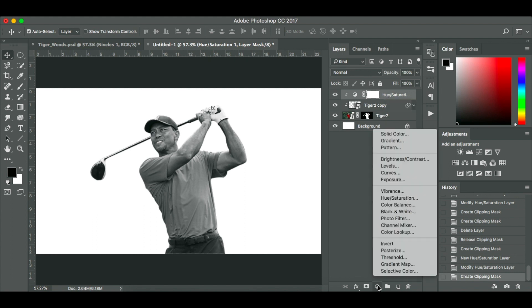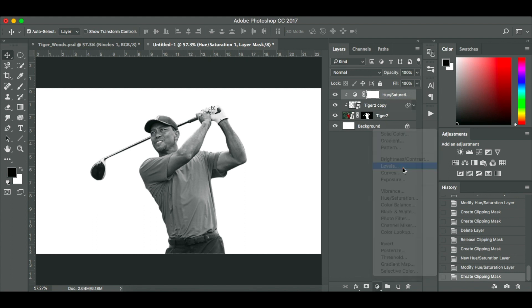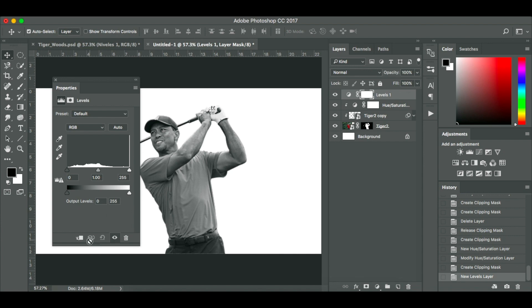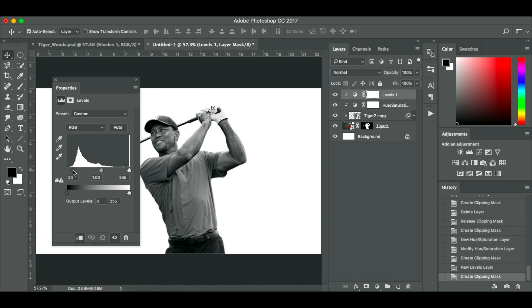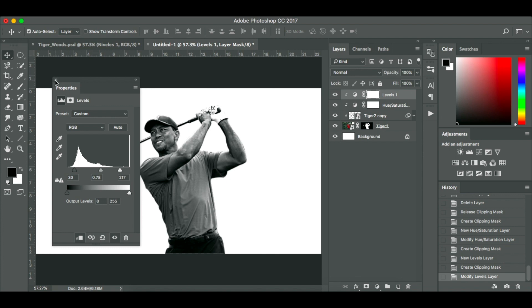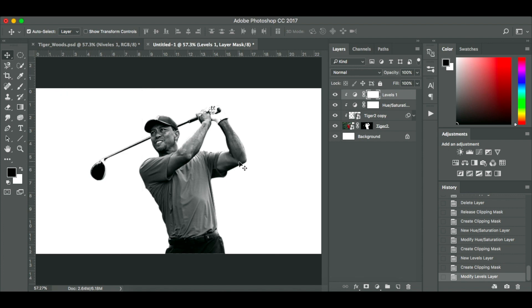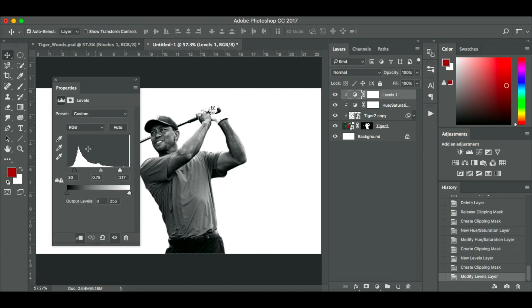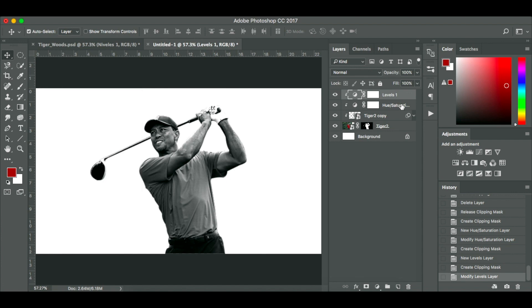Then I'm going to add a levels adjustment layer and I'm going to create a clipping mask again. Now this slider here I'm going to drag it down to 30. I'm going to make these black and whites really pop. And this one's going to be 0.78. And the white there is going to be 217. That was what I was happy with. Again, if you're using a different image, different sports star, obviously the shade and the lighting is going to be different. So don't take these adjustments as gospel.